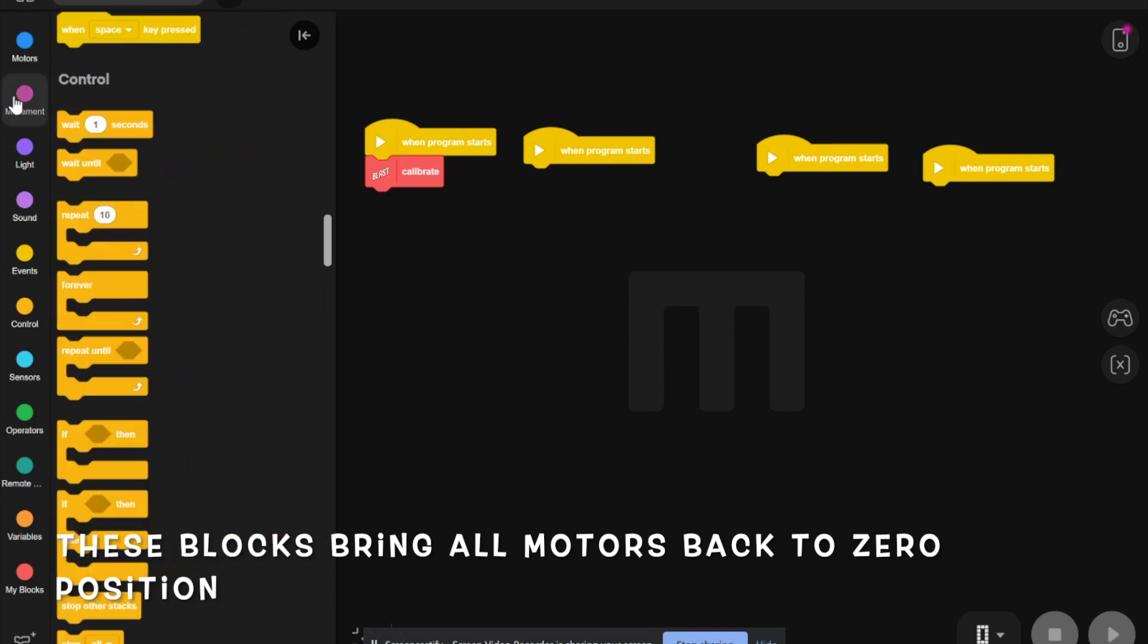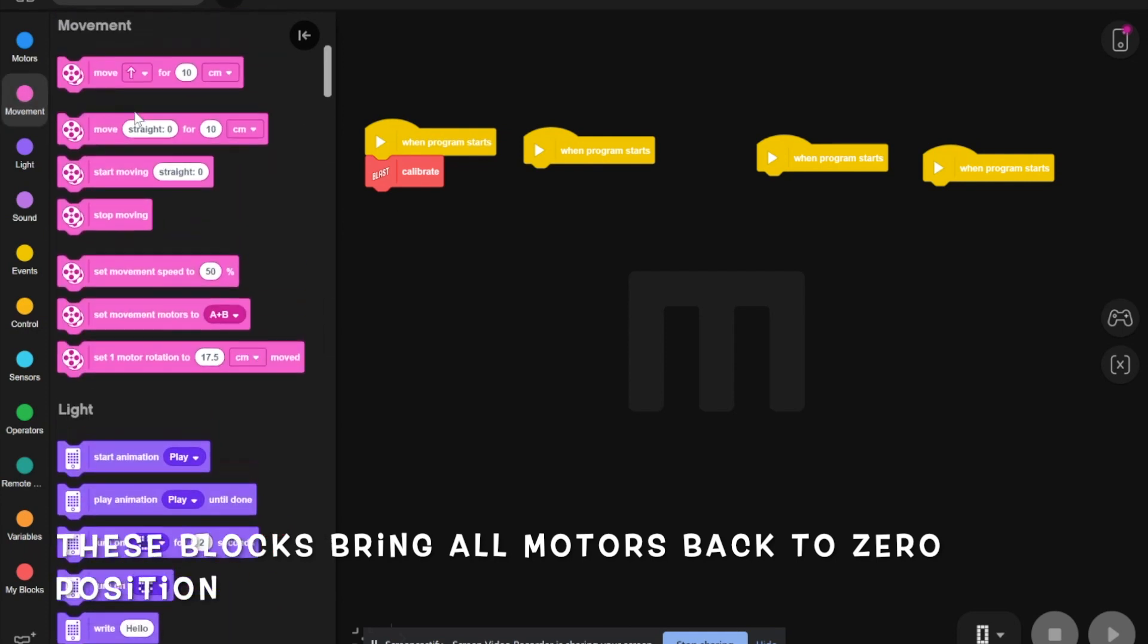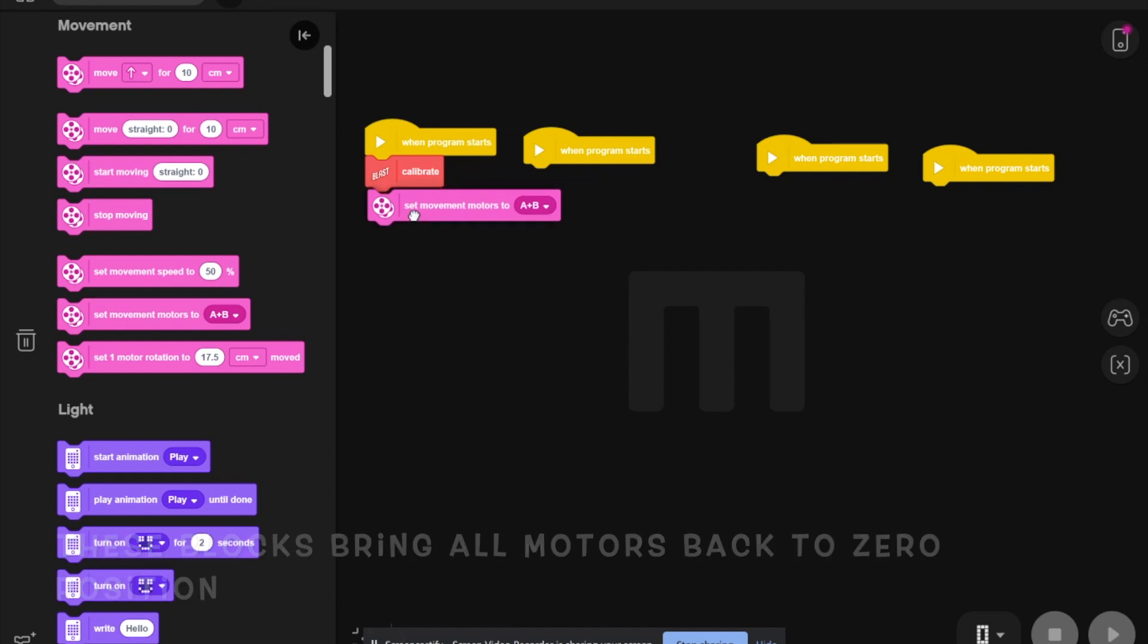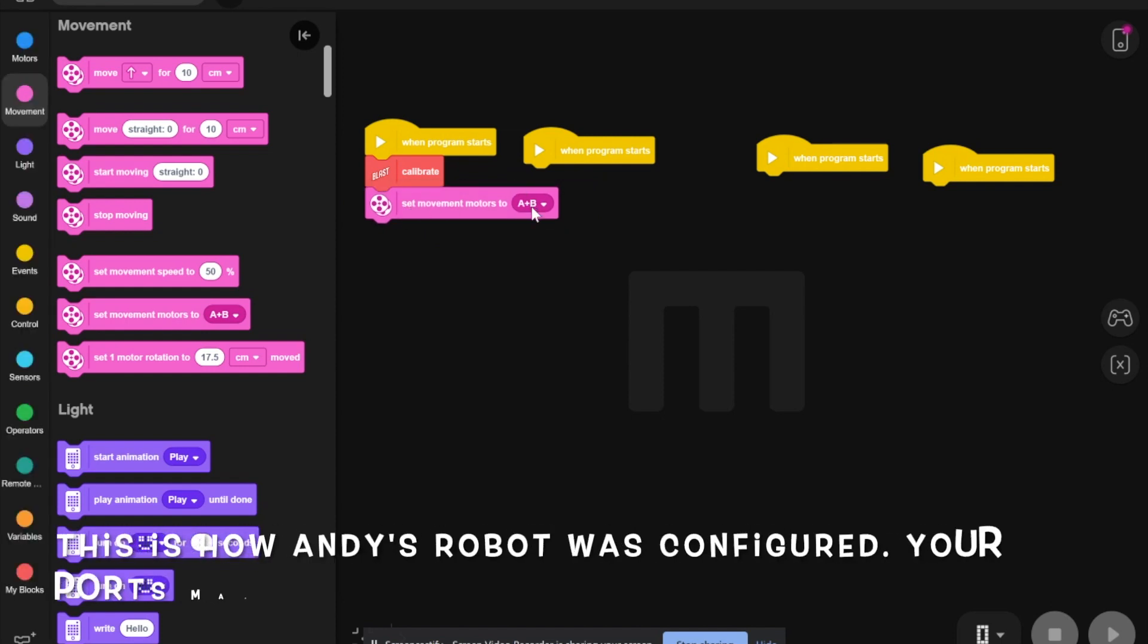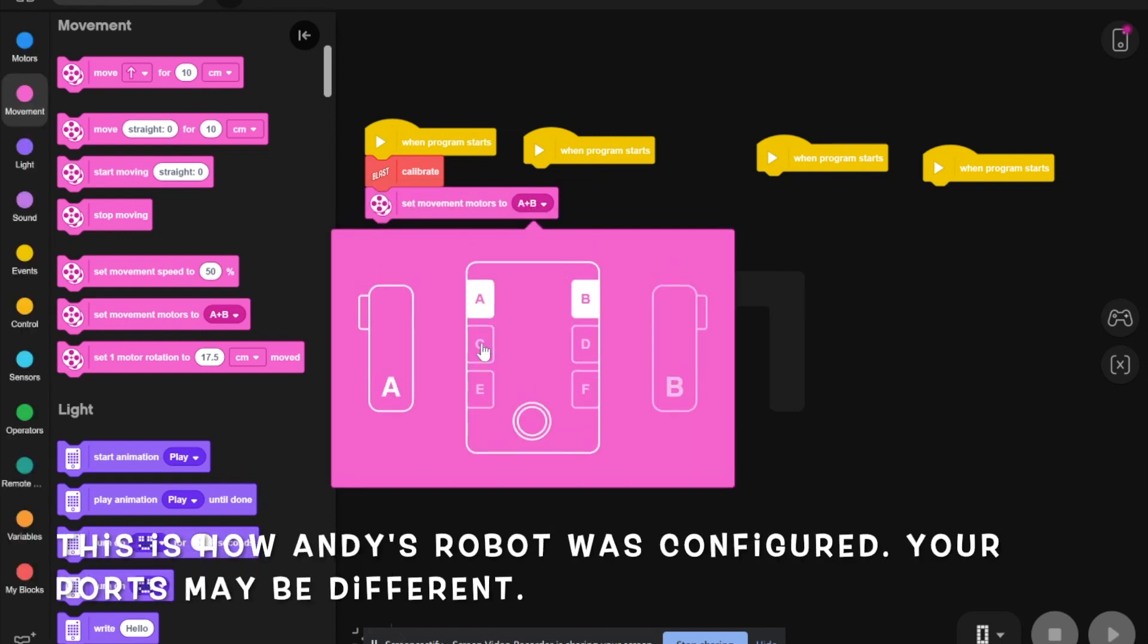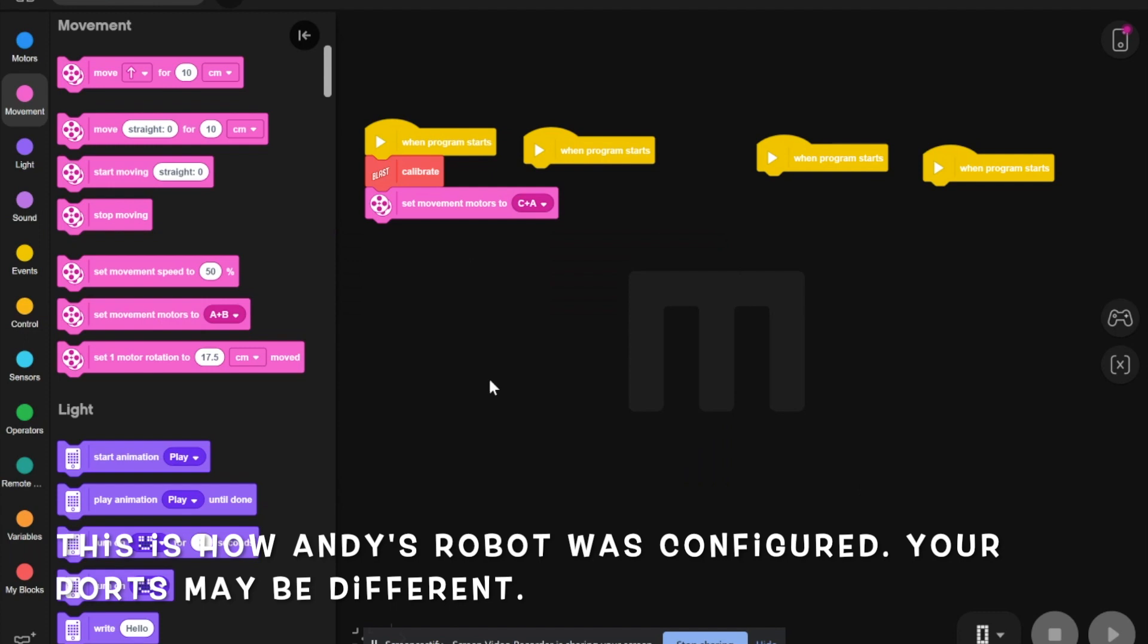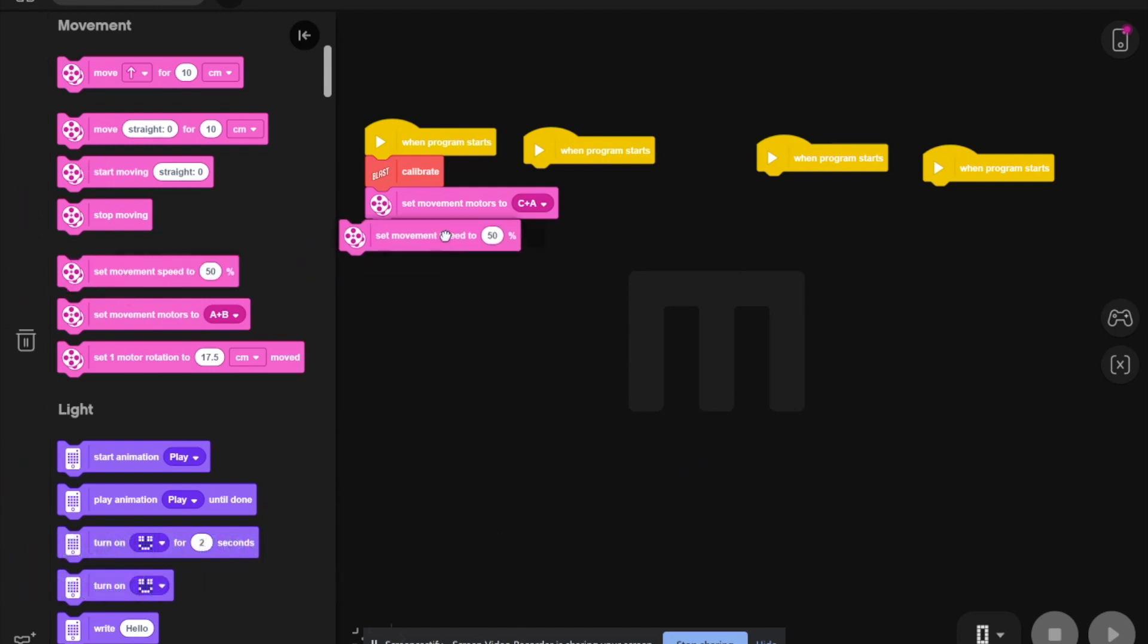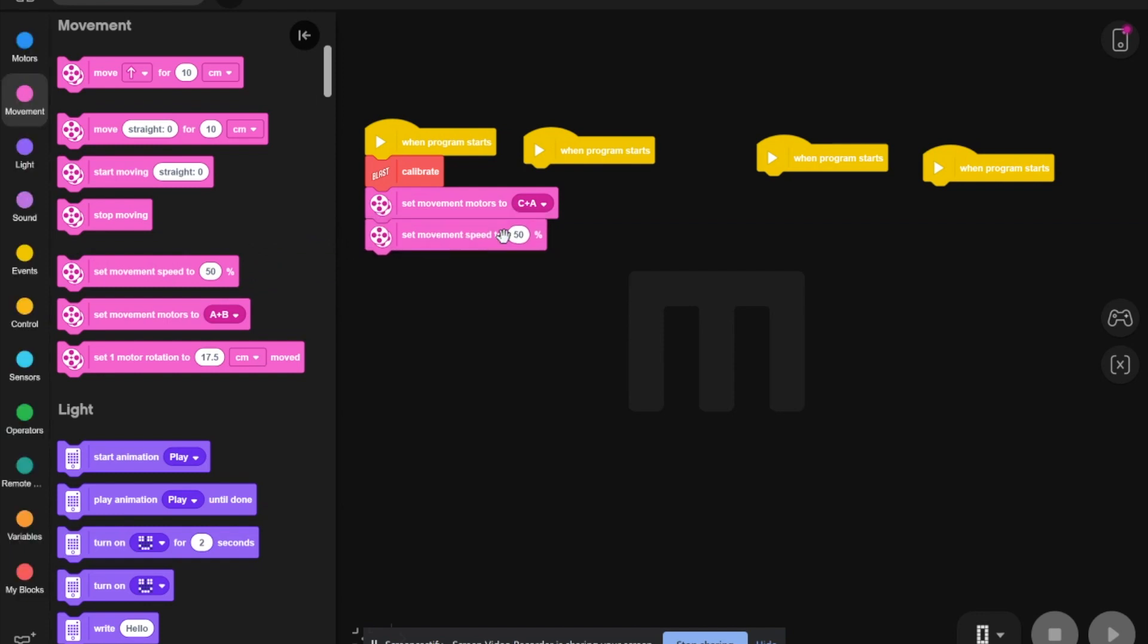Then, you have to go to movement and set movement motors to A plus C. Then, you need to set movement speed to 100%.